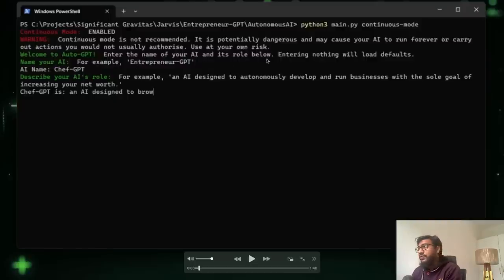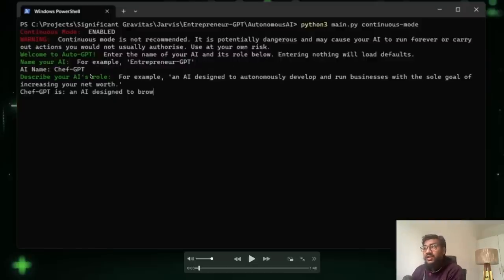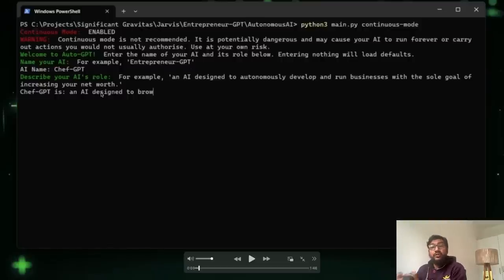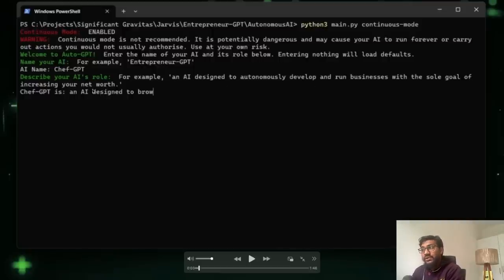For example, you need to enter the name of your AI and they have said Chef GPT is the name of the AI, or you can call it Entrepreneur GPT. And you have to describe the role of the GPT. So it says an AI designed to autonomously develop and run businesses with the sole goal of increasing your net worth.